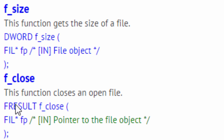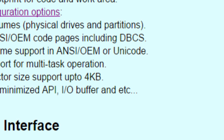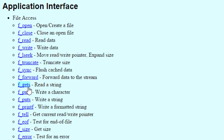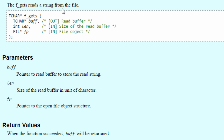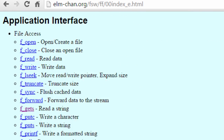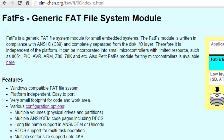The last function we'll discuss is f_close, which closes an open file. All you have to specify is the pointer to the file that was opened. You can go through all the other functions on the FatFS website — clicking on each function gives you details on how to use it. For example, f_gets reads a string from the file and the site describes all the parameters. All the information you need on how to use these functions is available on the FatFS Generic FAT File System Module website.